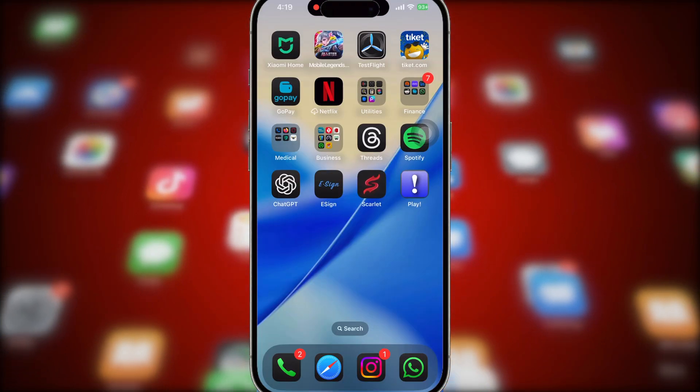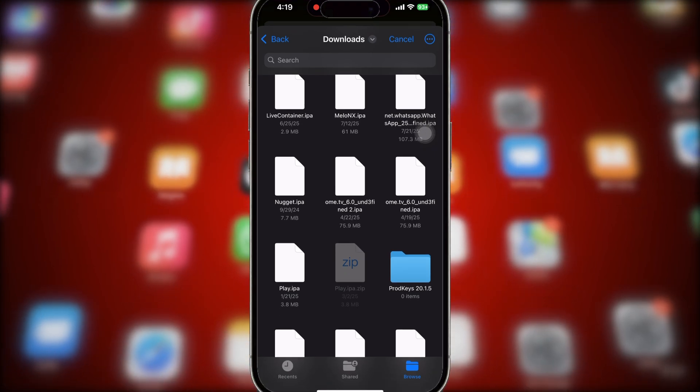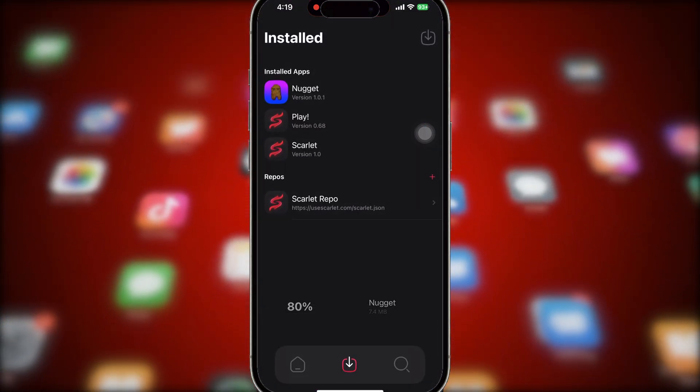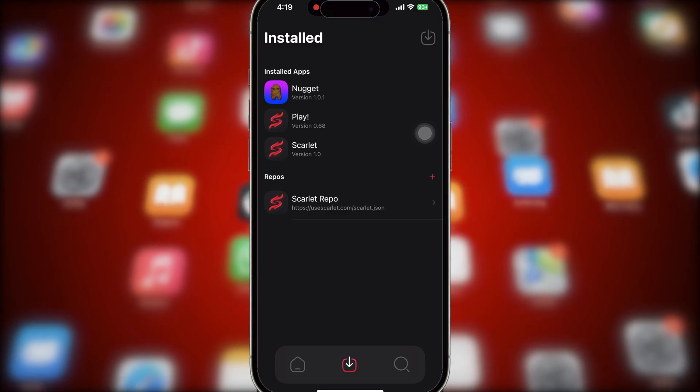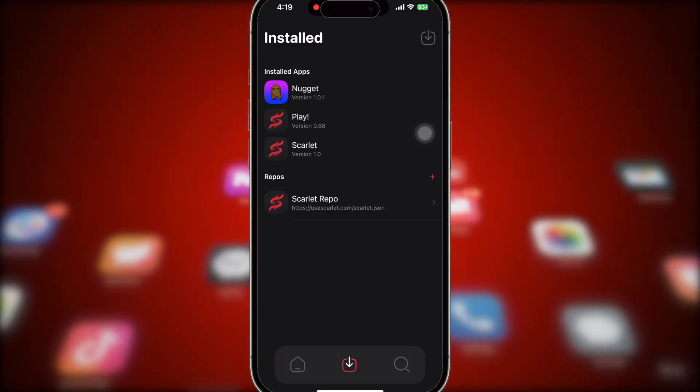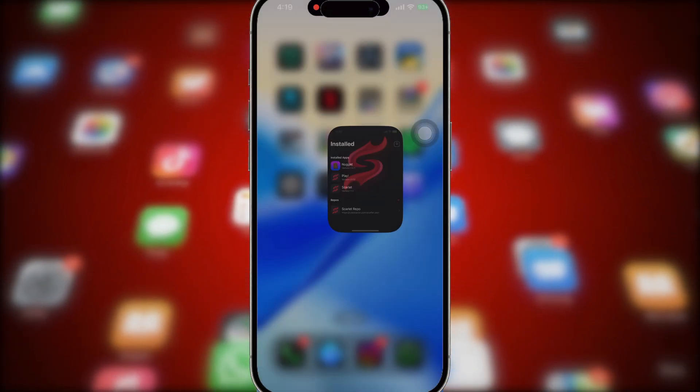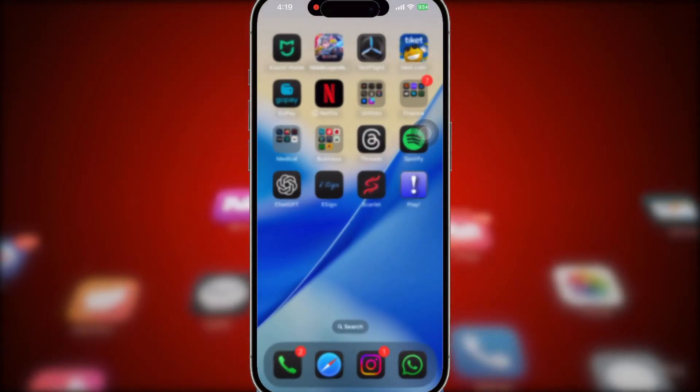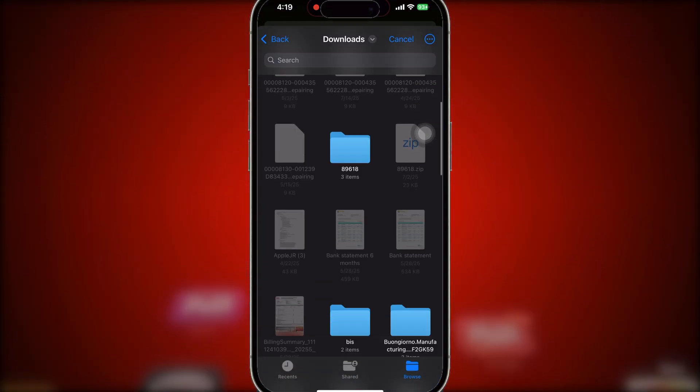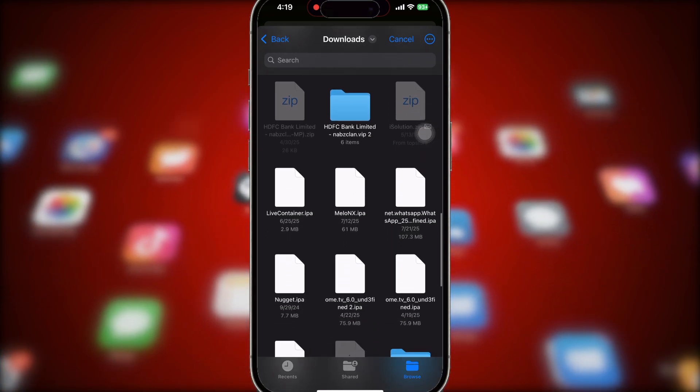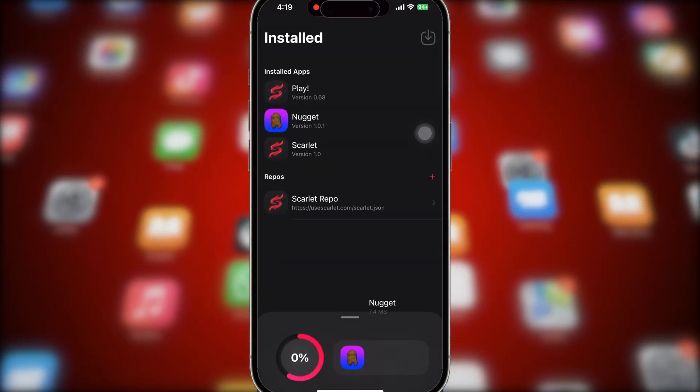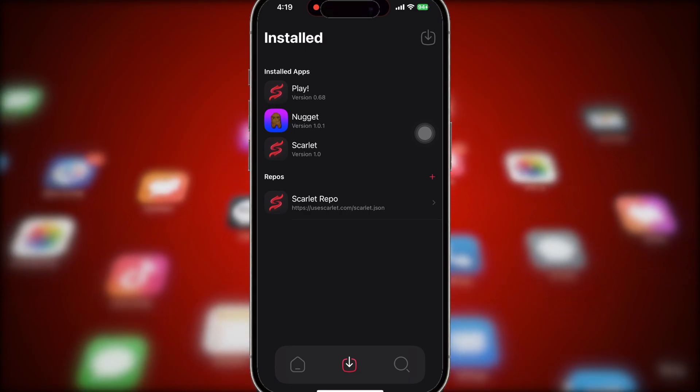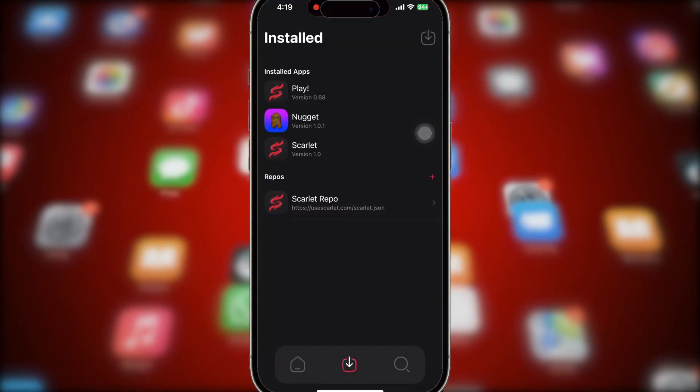Now you're ready to install any IPA files you want, without limits. With Scarlett, you don't have to worry about the usual 7-day signing restriction or the 3-app limit. You can sign and install as many IPA files as you like directly on your iPhone or iPad, anytime you need. No computer, no cables, and no complicated tools. Just open Scarlett, pick your IPA, sign it, and install it in seconds.